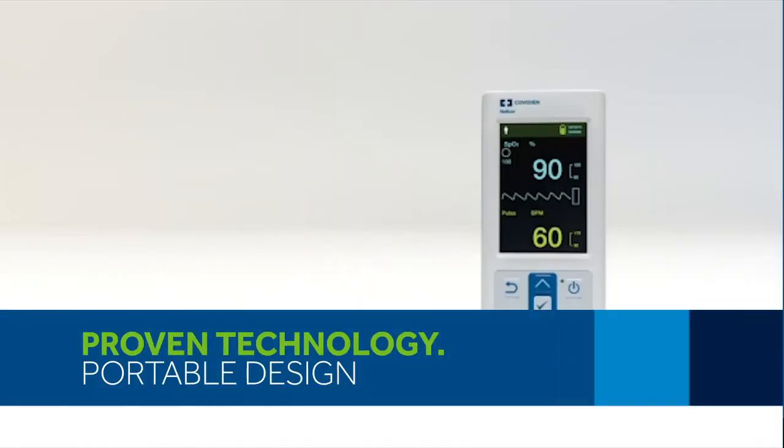The Nelcor Portable SPO2 Patient Monitoring System, PM10N, effectively monitors a broad range of patients across multiple care areas.